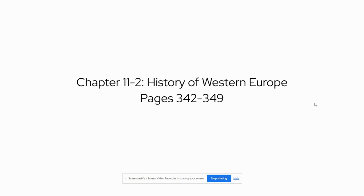Hello Geography students, this is Mrs. Politski and we are doing a continuation of notes from yesterday and we are getting ready to wrap up our discussion about Chapter 11, Section 2, The History of Western Europe.